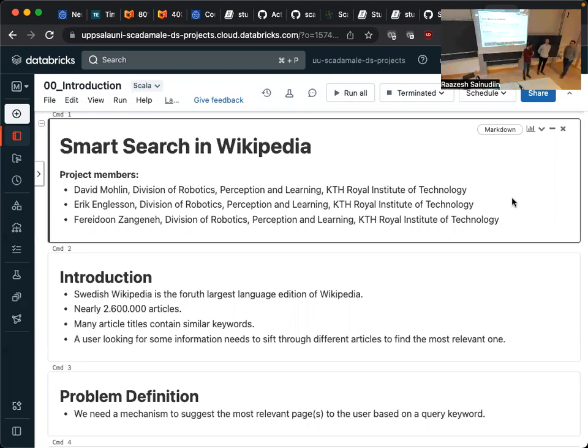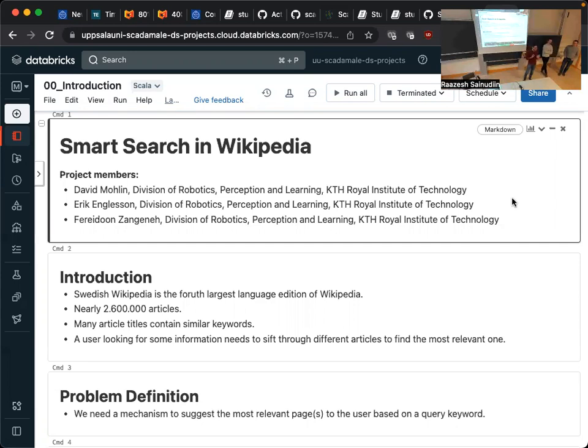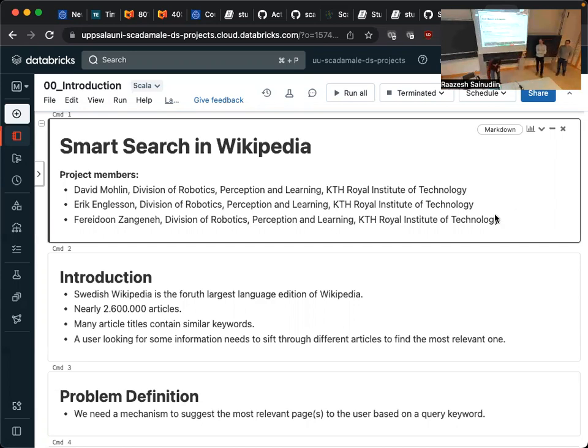My name is Faridina. Together with Eric and David, we're going to present our project for which we had a very unique and original idea of looking at Wikipedia data.